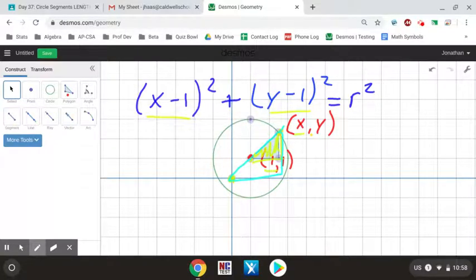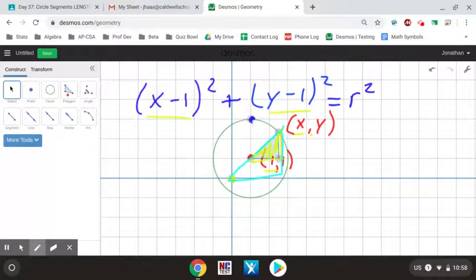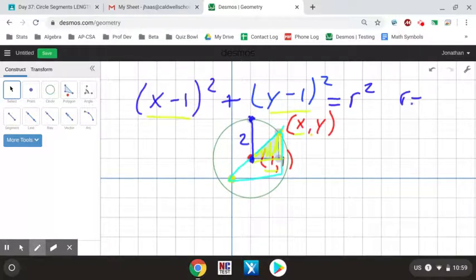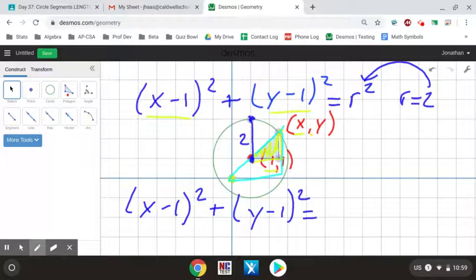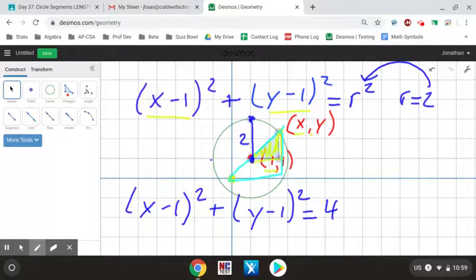To figure out r squared, we need to know the radius. I can count the distance from the center to the top of the circle and see it's a distance of 2, so the radius equals 2. Plugging that into the equation: (x−1)² + (y−1)² = 2² = 4. That is the equation of this circle.